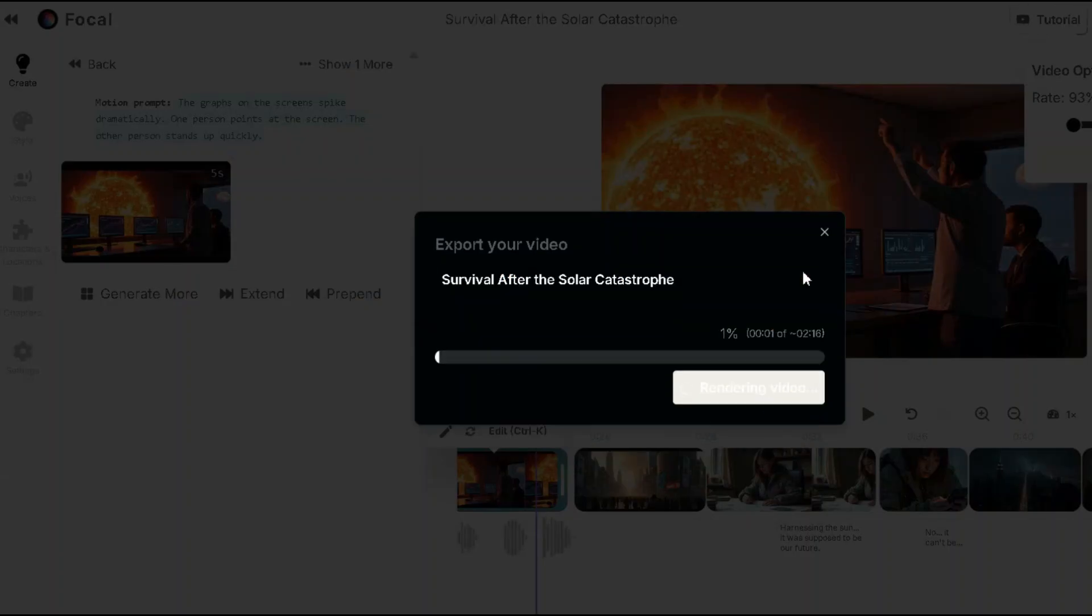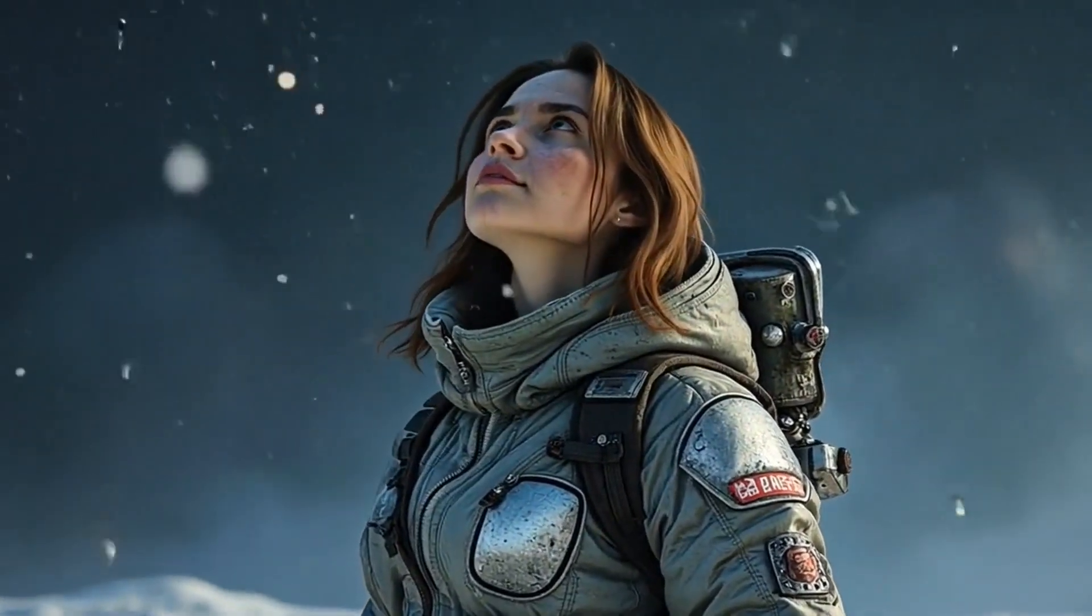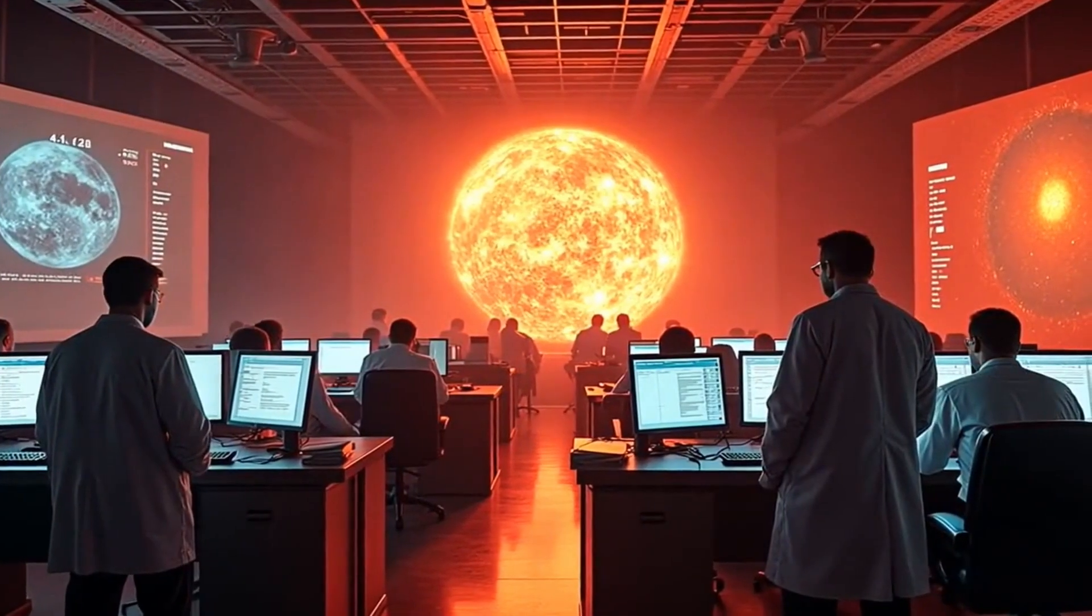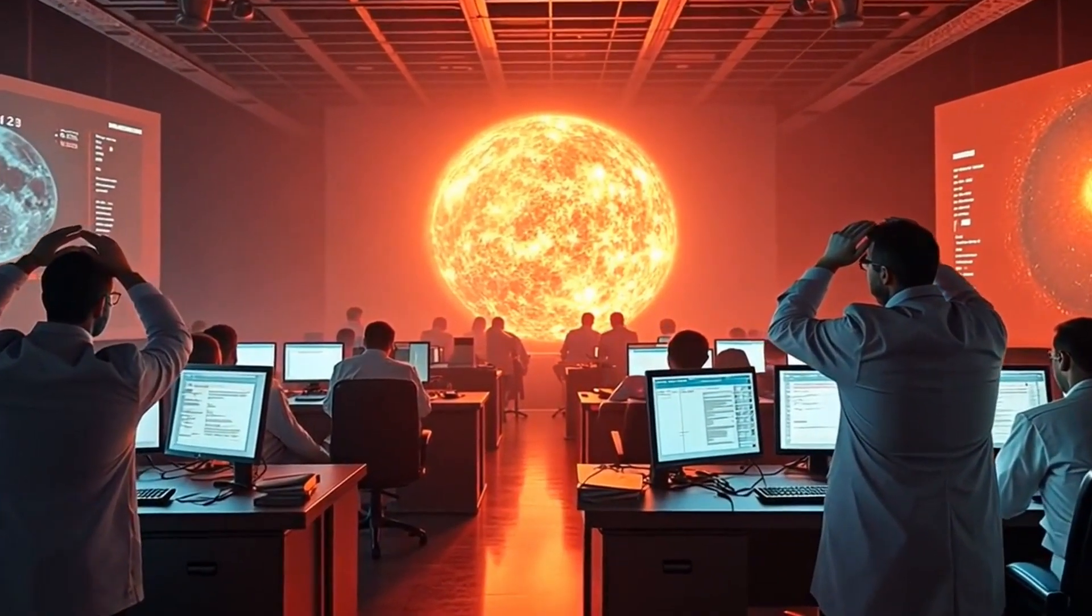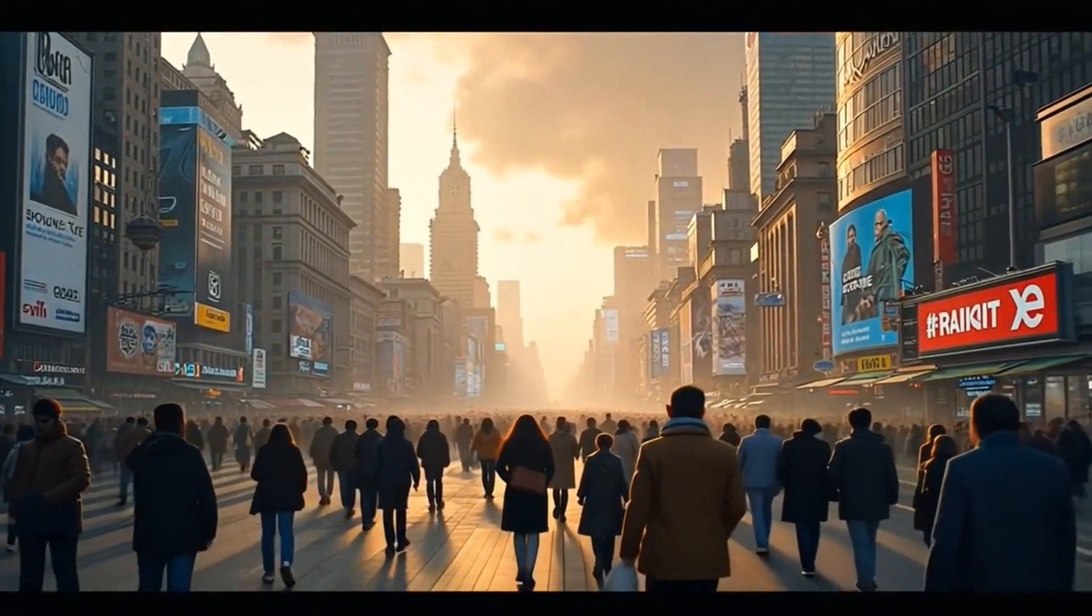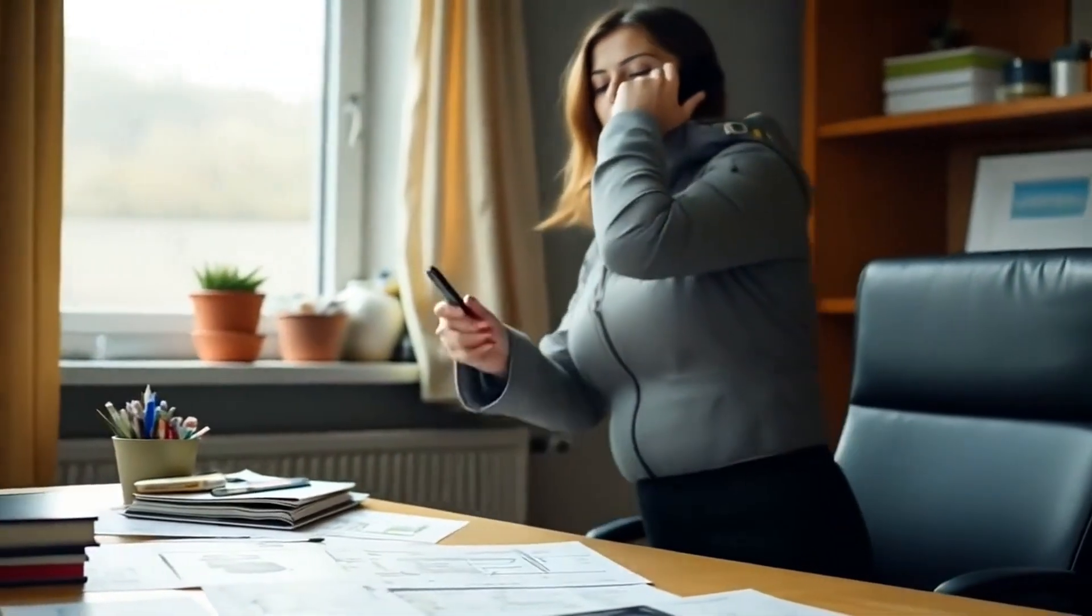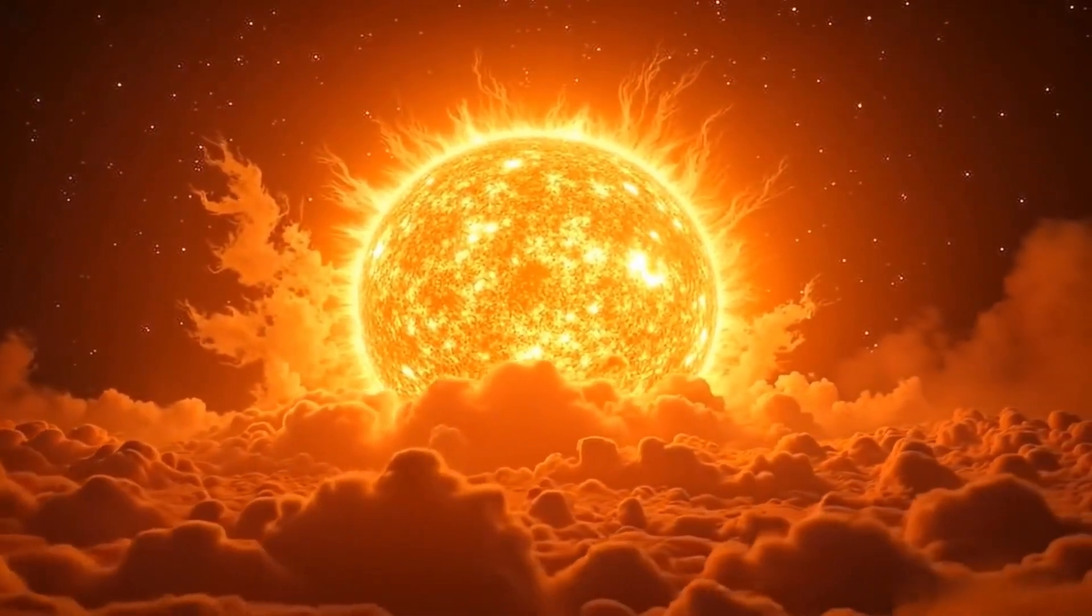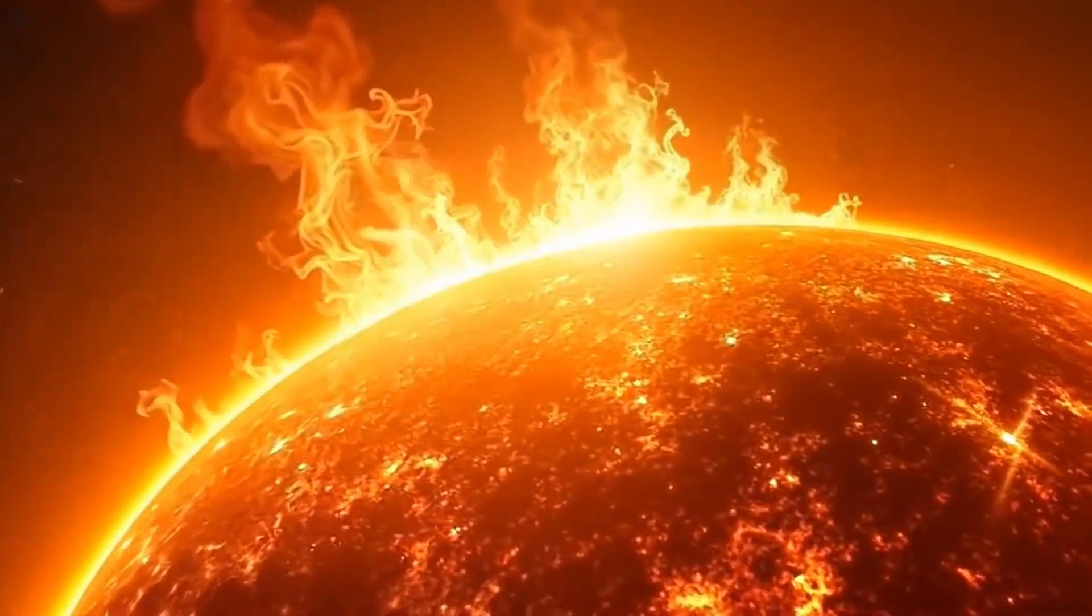This is it. The solar flare we've been predicting. It's bigger than anything we've ever seen. What do we do? We warn them. We warn everyone. Harnessing the sun, it was supposed to be our future. You'll see smooth animation with perfect camera movement switching from scene to scene and the character maintains consistency throughout.